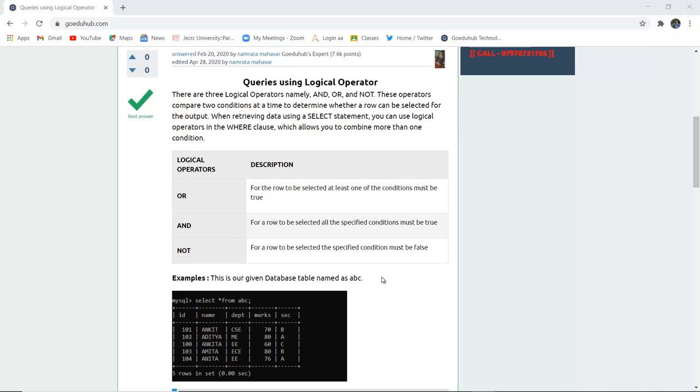For the logical AND operator, all specified conditions must be true for a row to be selected. For the logical NOT operator, a row is selected if the specified condition must be false.